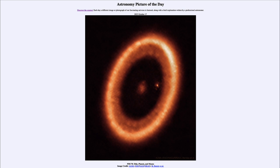But just seeing this dusty disc of material is not the most important thing here. You see the bright dot down there, a little bit to the right of the center, just inside that ring — which is a planet that is forming. Based on measurements, this would be a planet about the size of Jupiter, so something very similar to Jupiter forming here around this star.